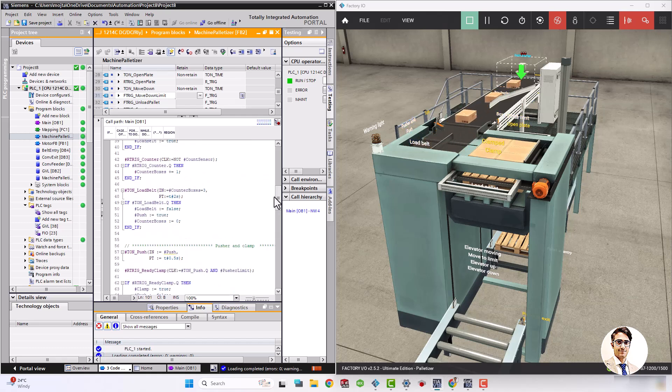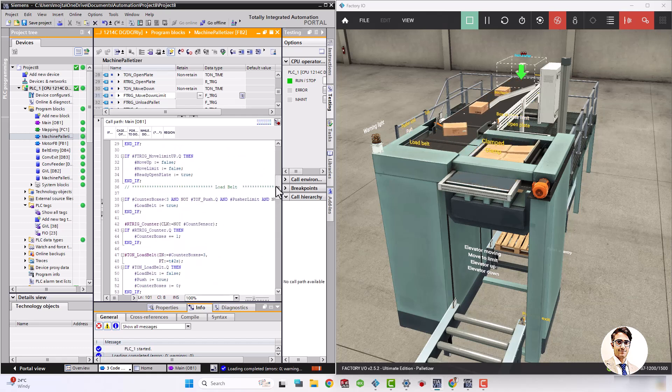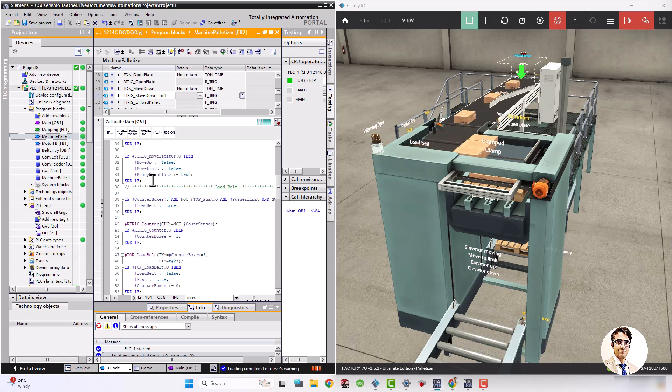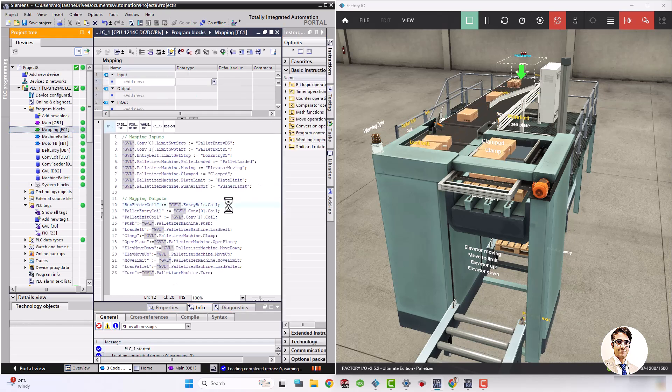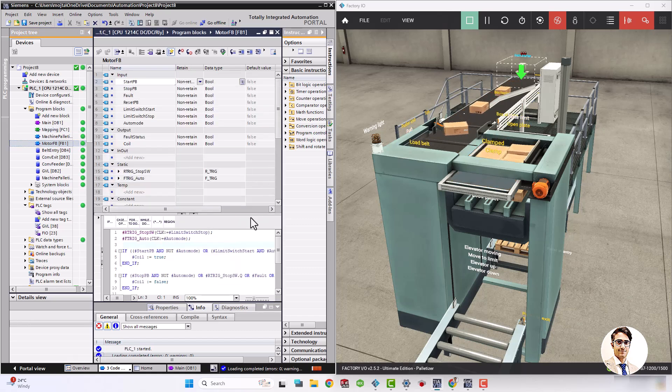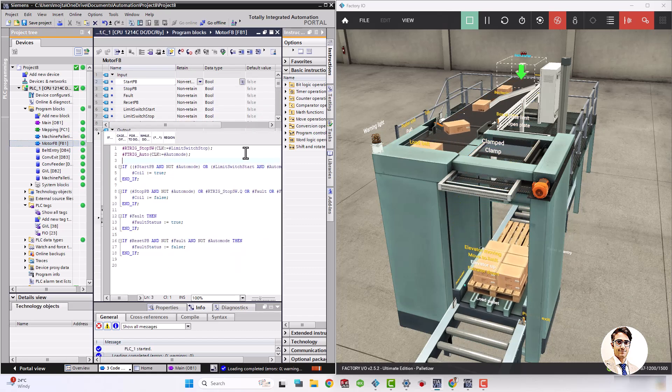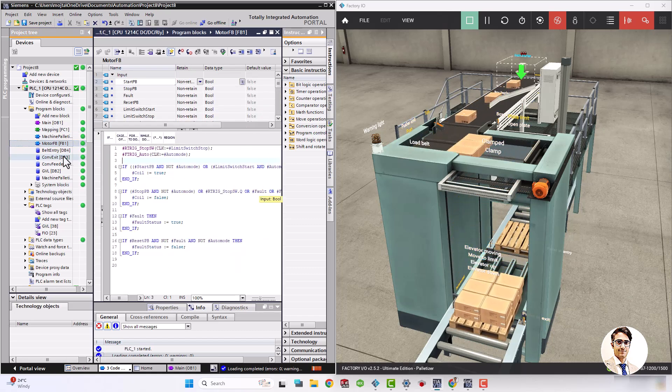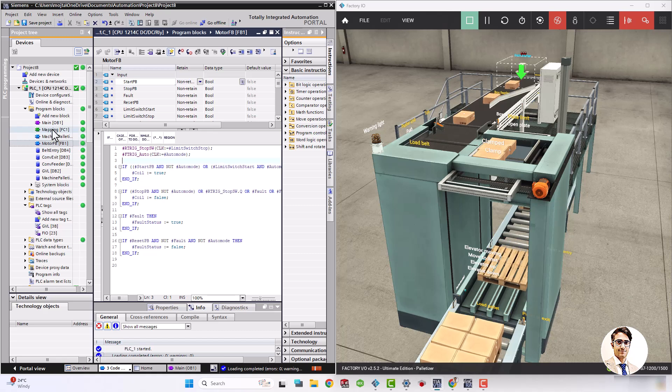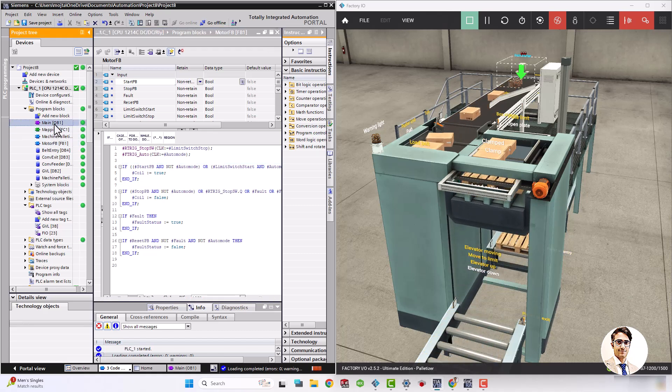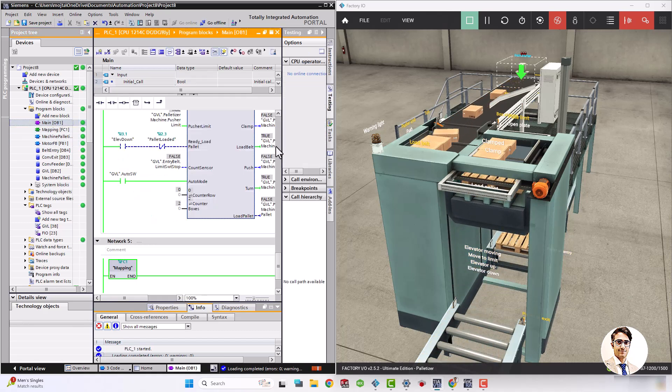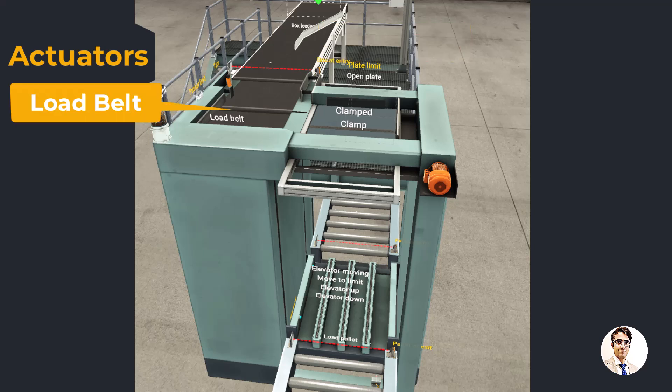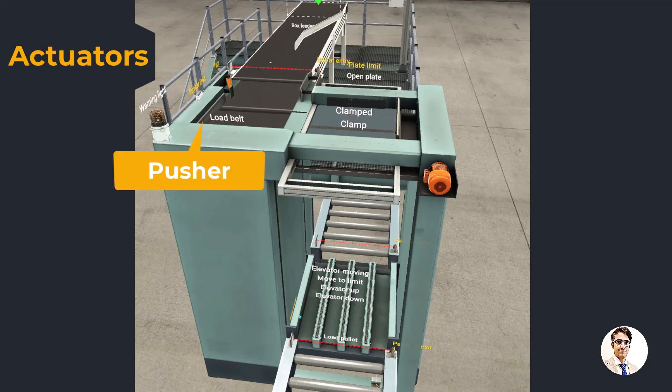This is the first part of this tutorial. The machine contains the following actuators and sensors.